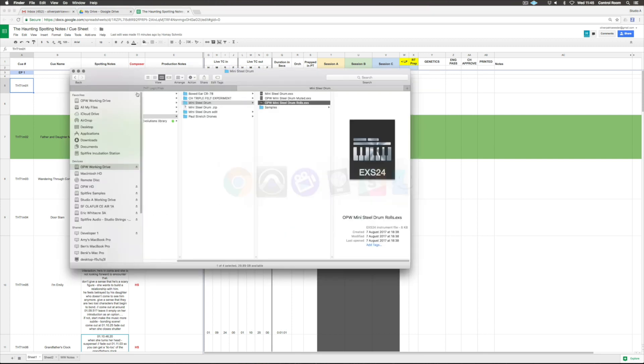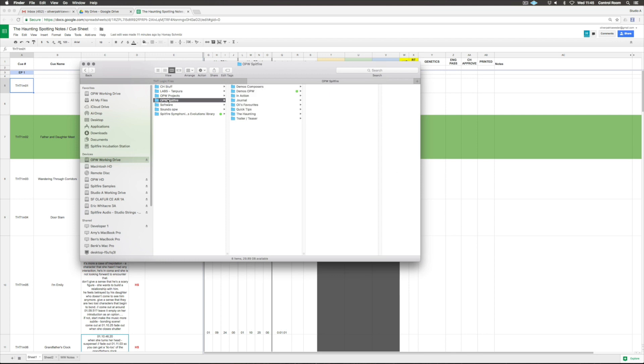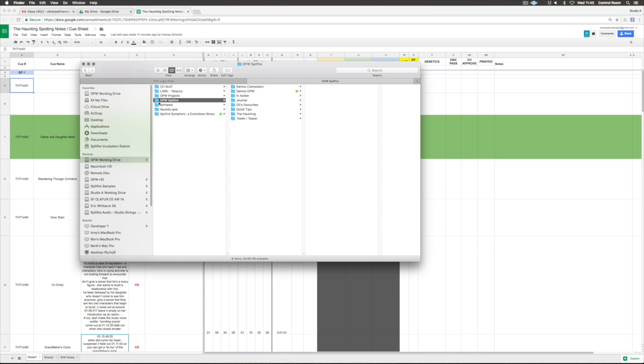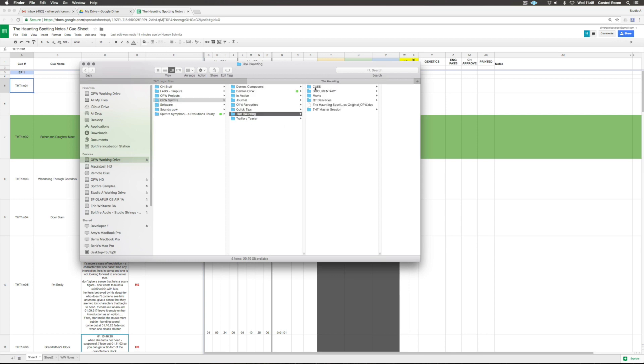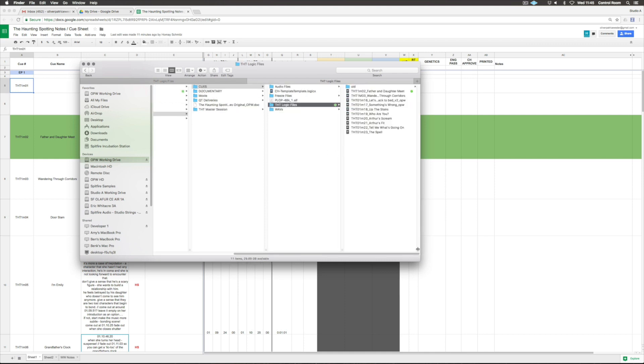While we're talking about this, I can just go into my filing here. This is my Spitfire folder, then the haunting project, then cues, the haunting logic files. Here I've got the cues I'm working on.